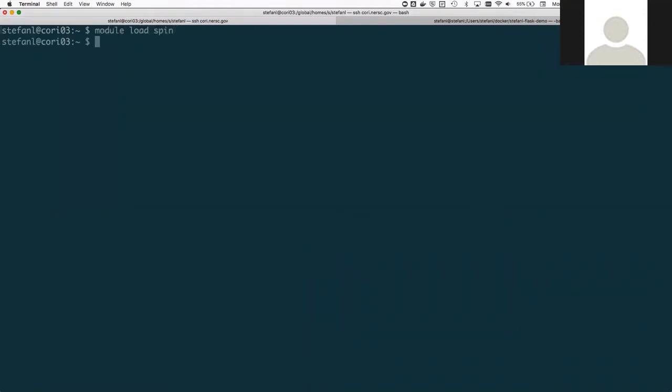And to manage the services in your application, you're going to be using the command line tool called Rancher. What I'm going to do is I'm just going to print my Rancher environment to make sure that Rancher is working correctly.